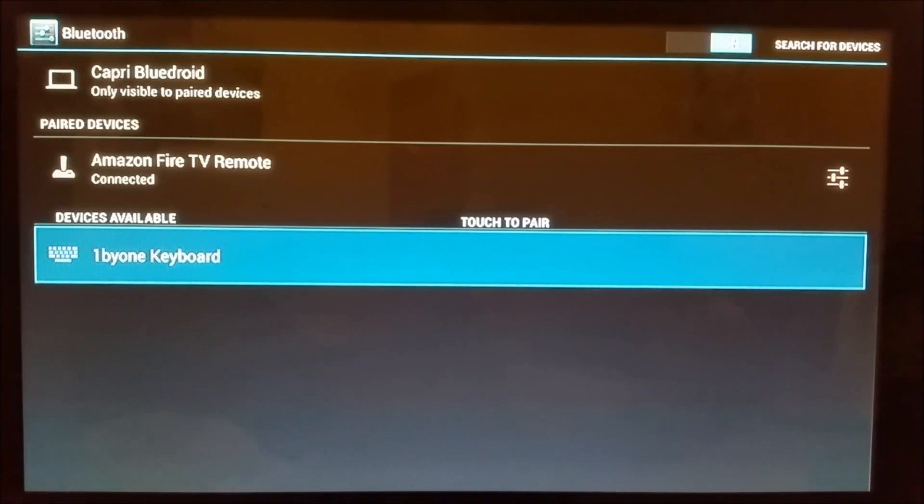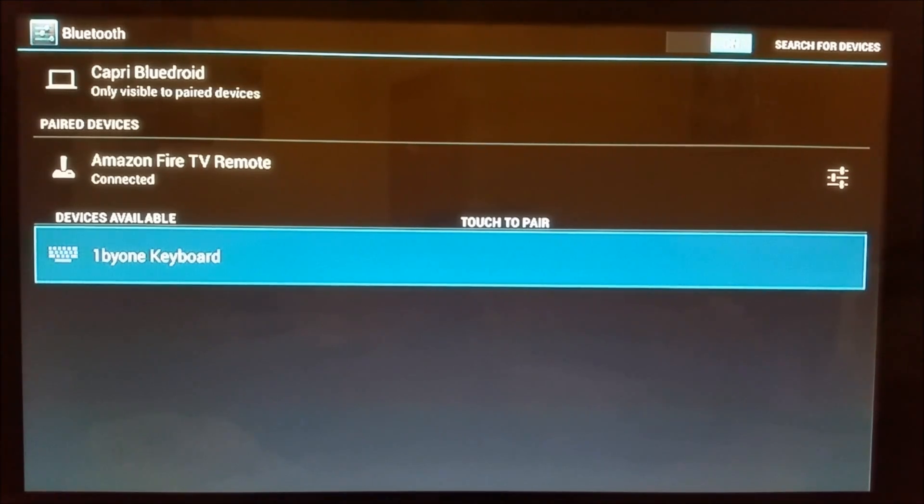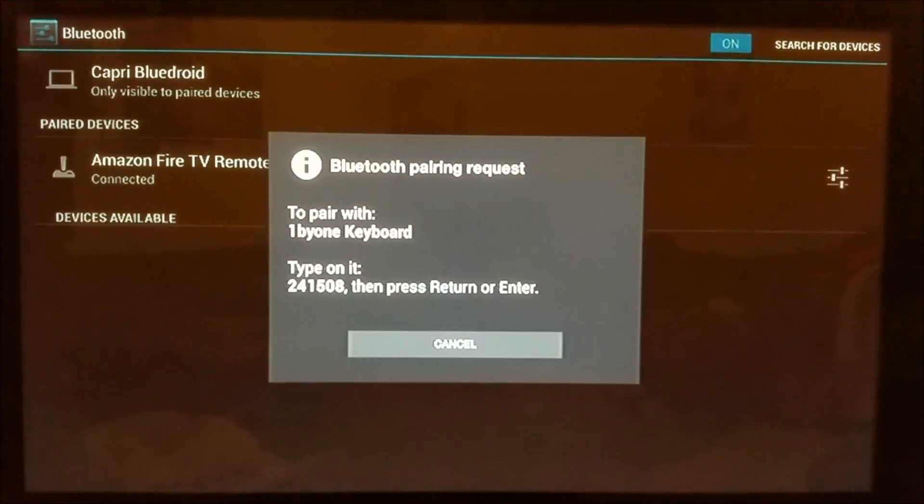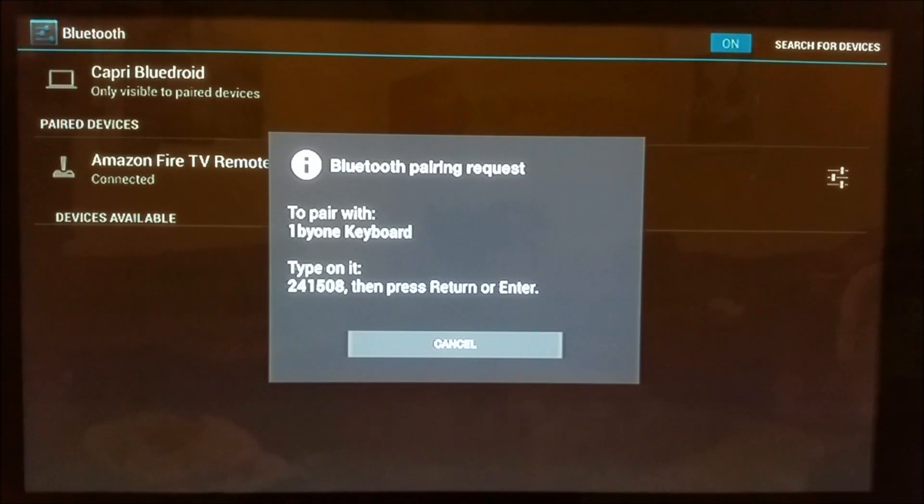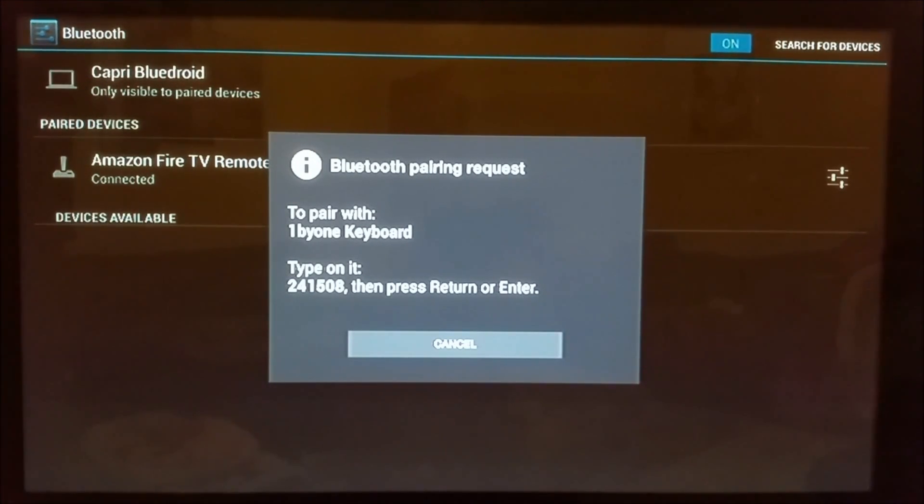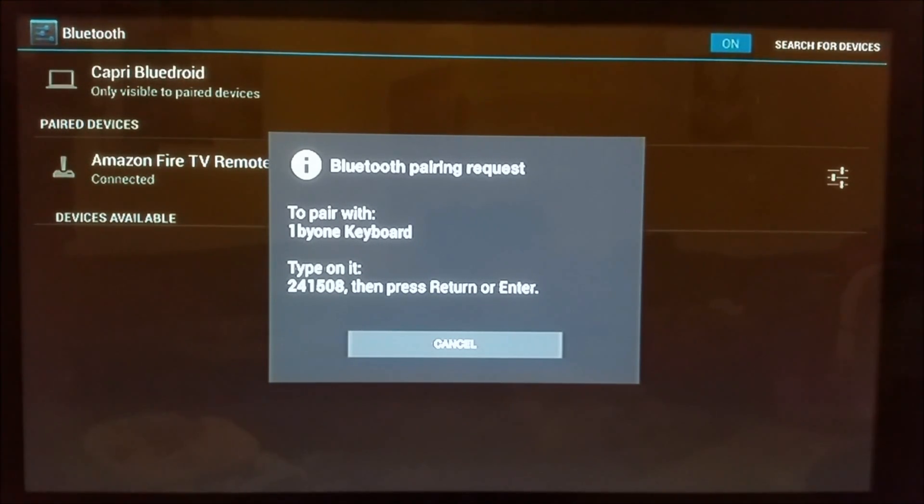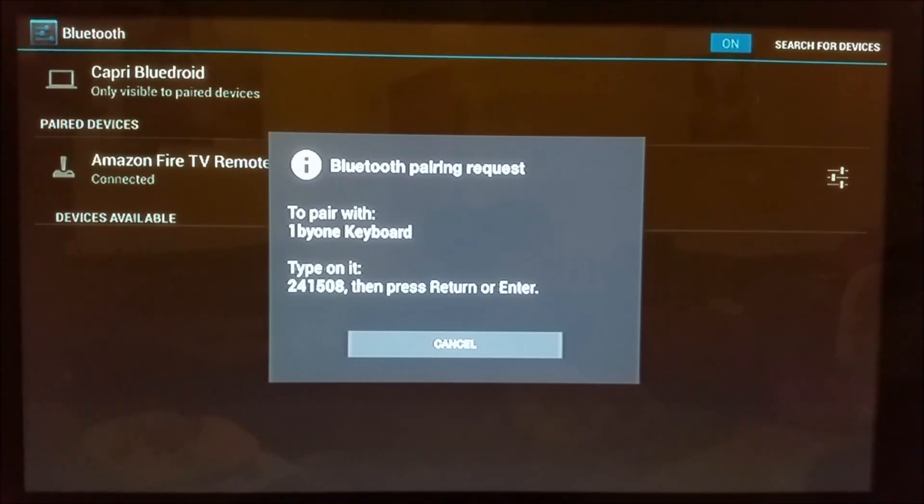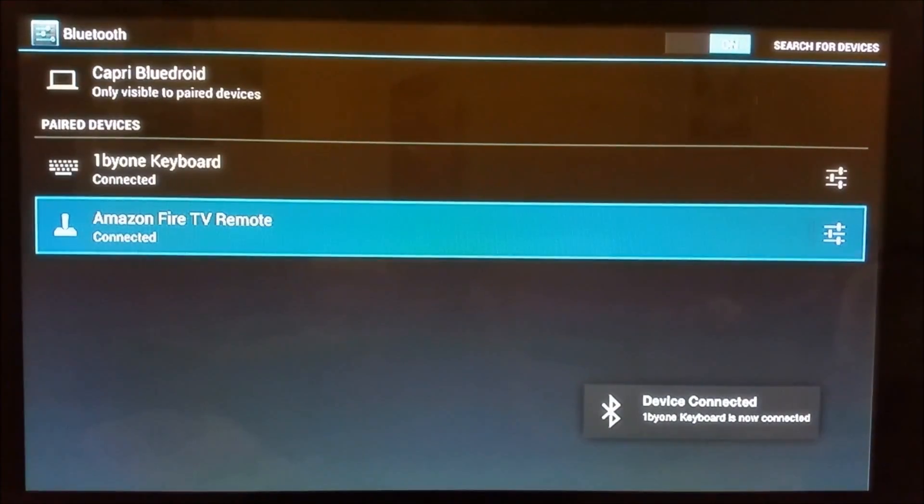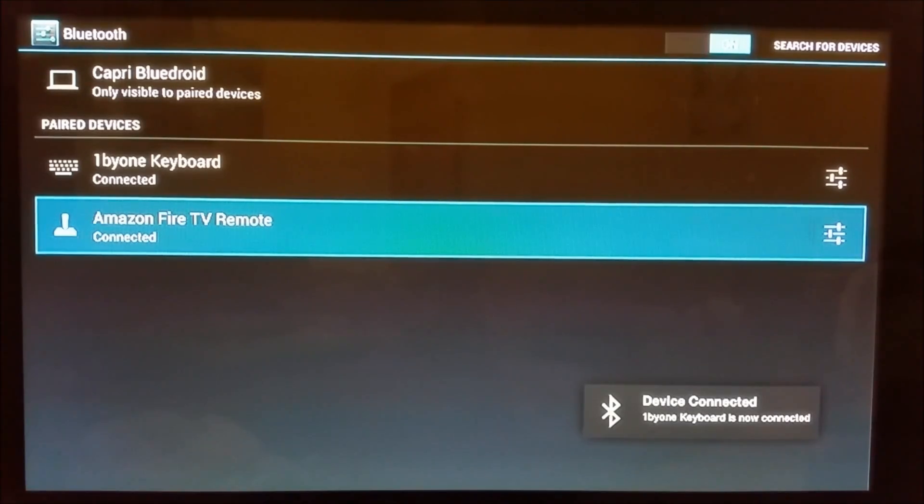As you can see, it's already found the keyboard. Let's open it up and pair it. It's asking you to pair and telling you to type this number which is available on the screen. You just need to enter this number into the keyboard and press the enter button. That'll be it. I'm going to enter this number now.